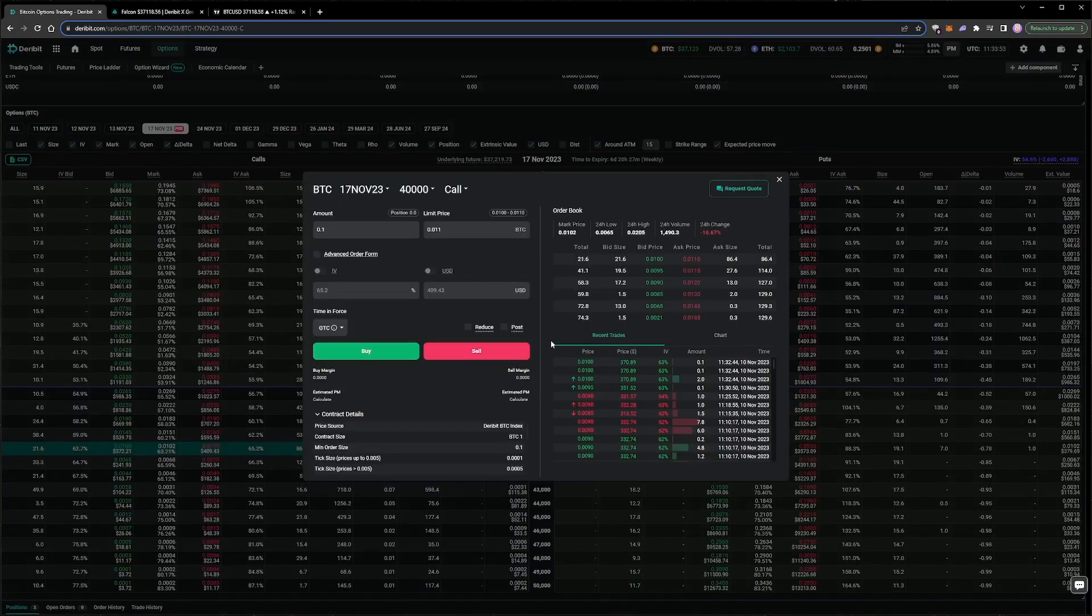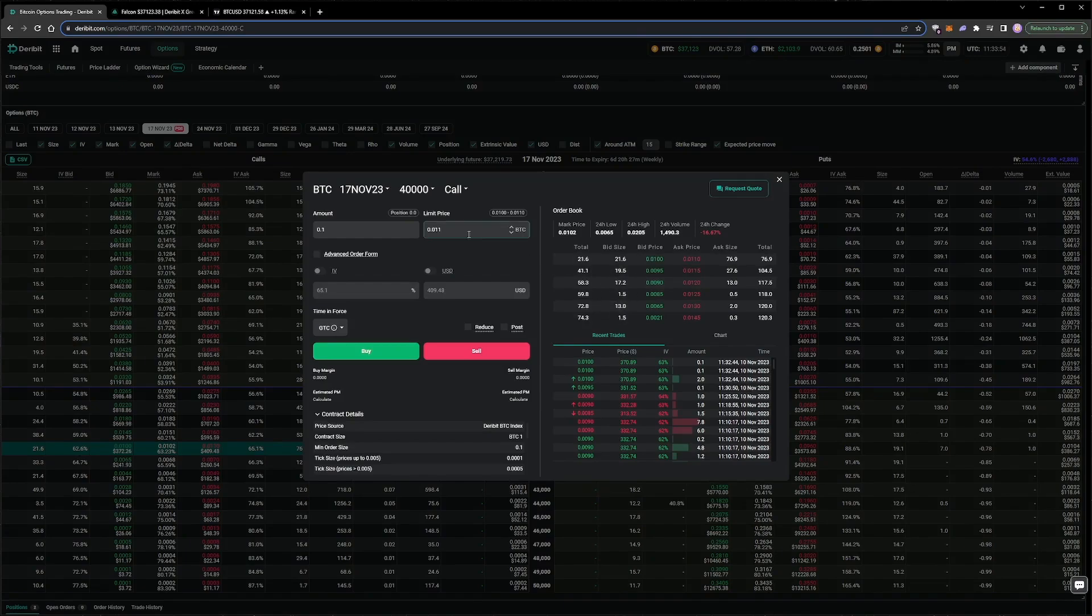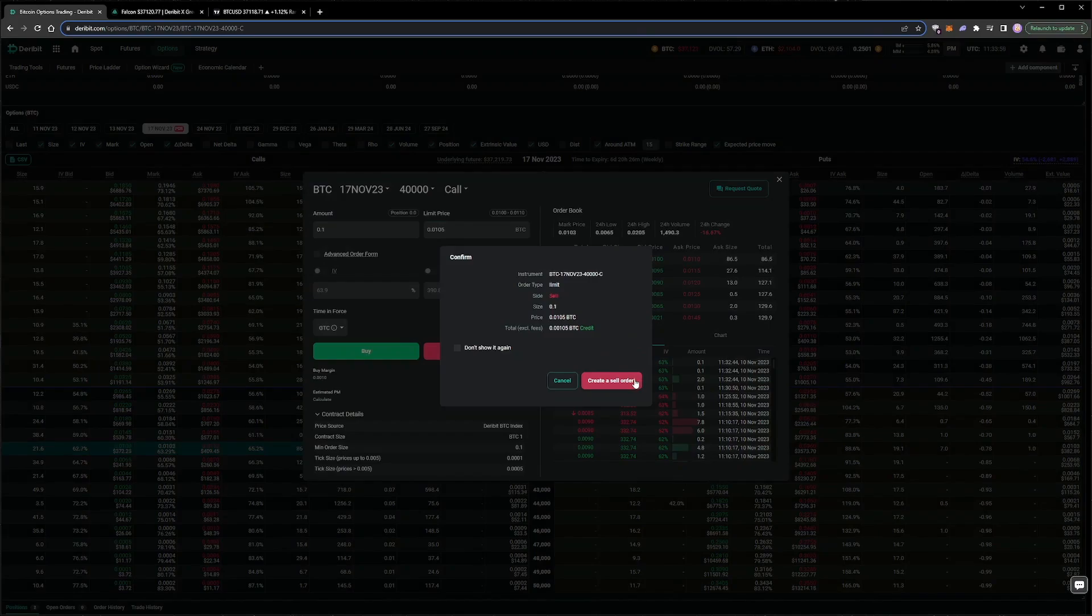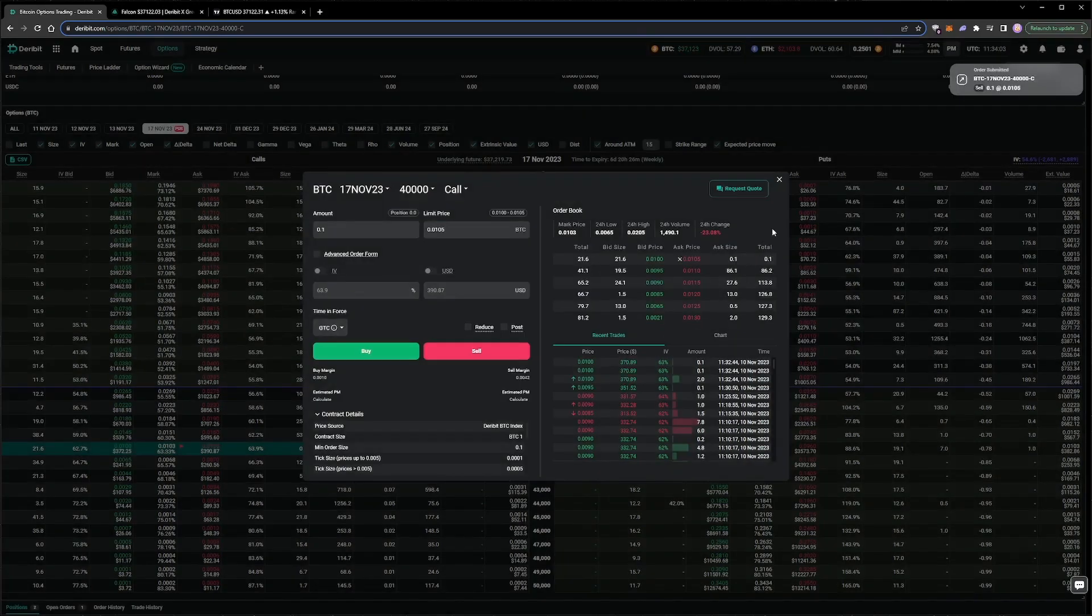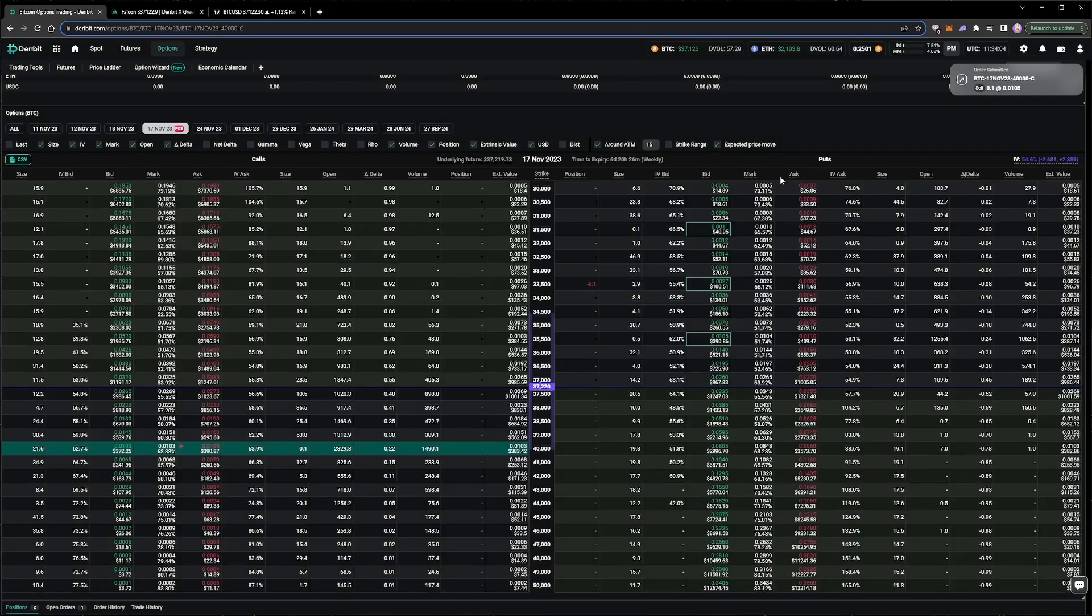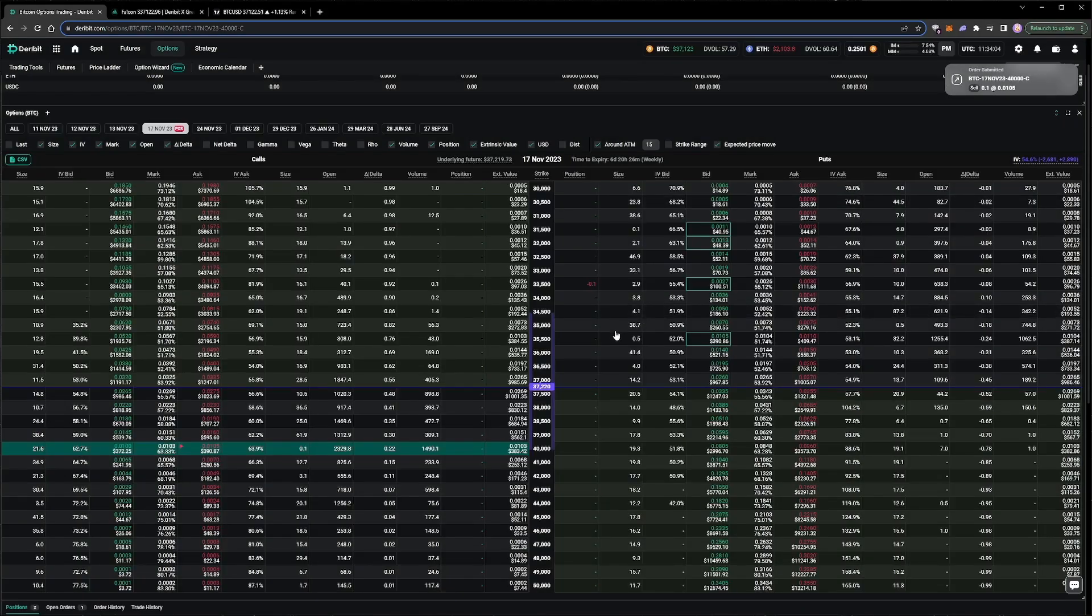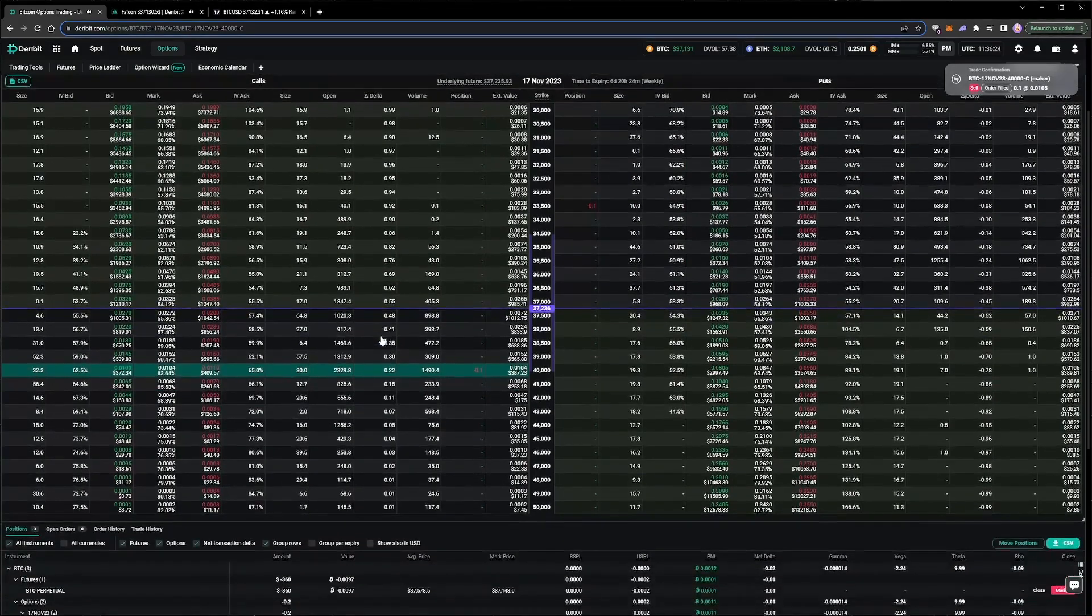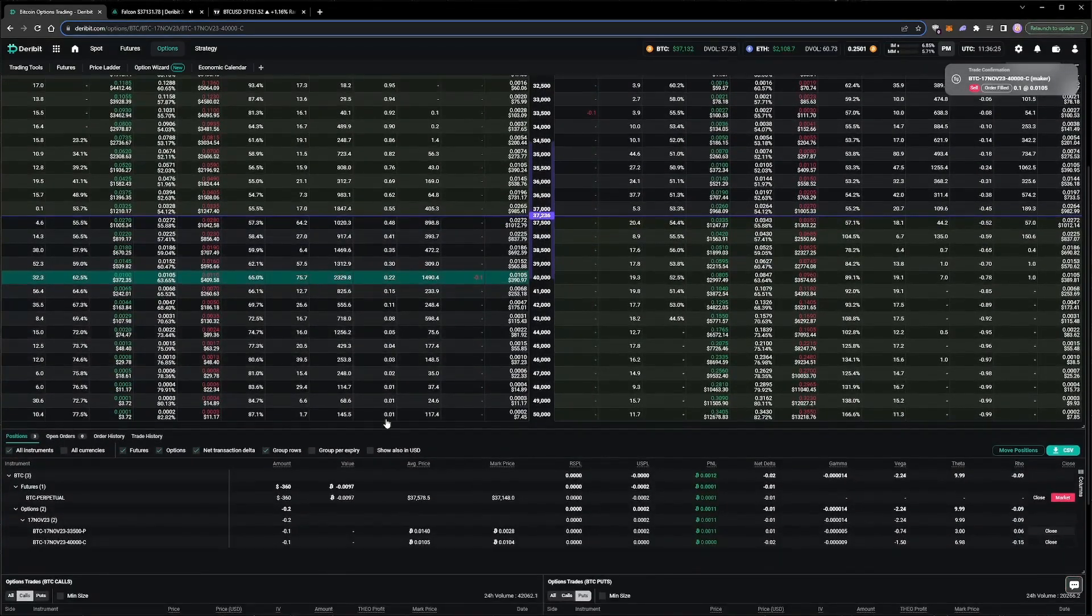There is currently a gap between the best bid and ask, so let's try and get filled in the middle, at a price of 0.0105 bitcoin. After about two minutes, the order is filled, and we are then short both a put and a call on the 17th of November expiry.